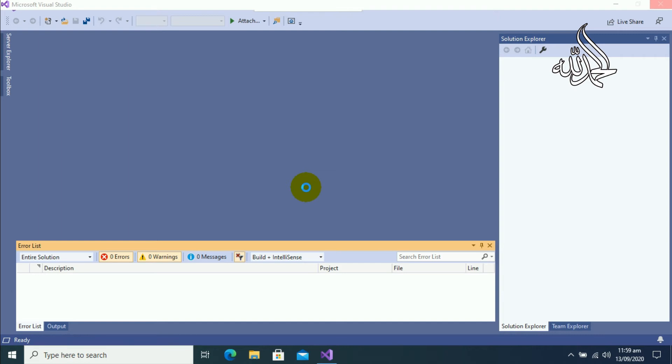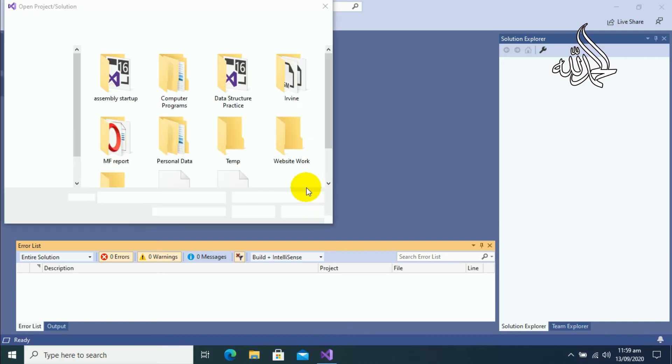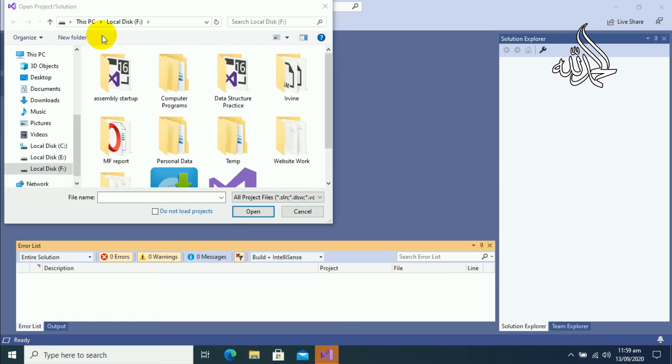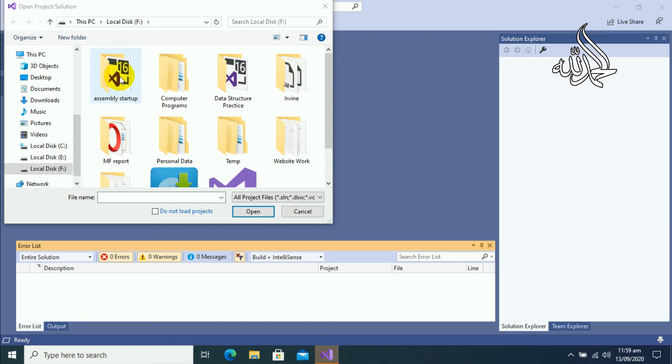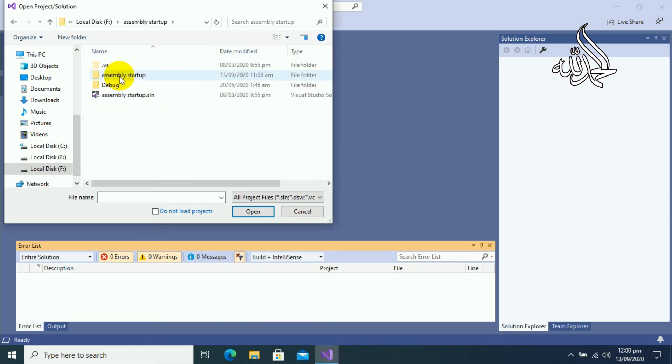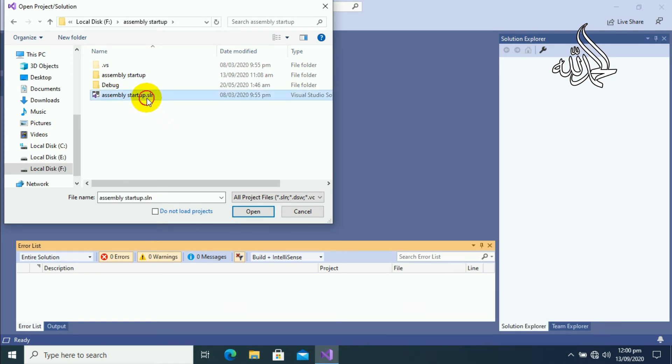You can see the Windows Explorer window has been displayed, and now we will select the previous file that we have created. So here I have a file that is Assembly Startup. Open that folder and you will select Assembly Startup dot sln.